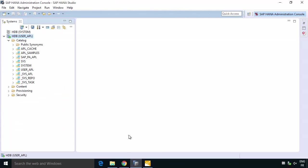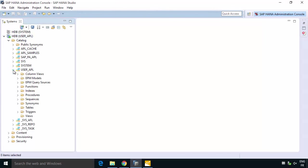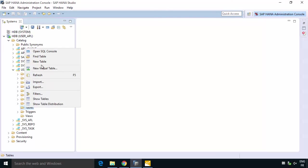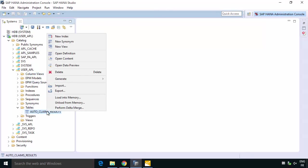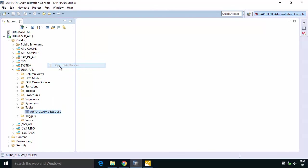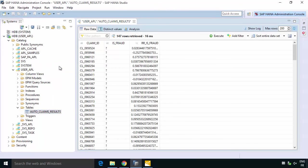Now if you want to you can also go to HANA Studio and if you go to the APL user and we just refresh our list of tables, then we should be able to also see that's our auto claims result table sitting there happily in HANA and we can preview it.